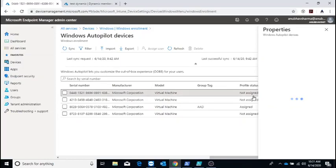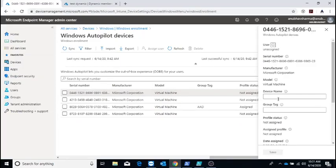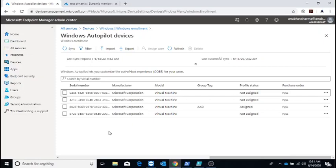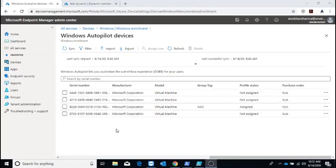For example, you can update the group tag by clicking on any device and putting the group tag here. But if you have hundreds or thousands of devices you want to update, or you imported devices with incorrect group tags and want to modify them, how would you do that programmatically? I will show you that.